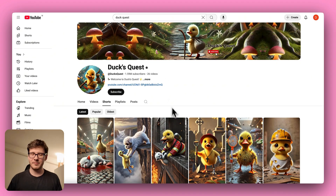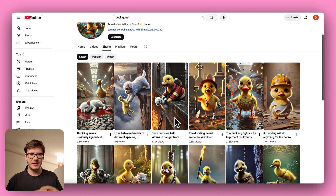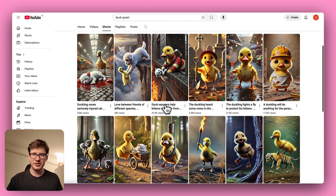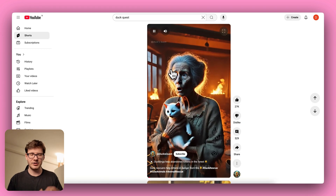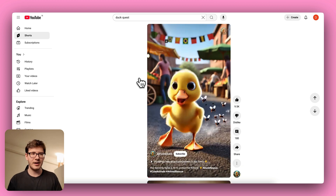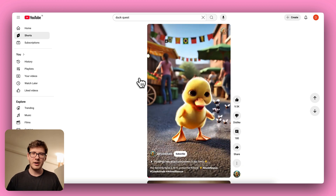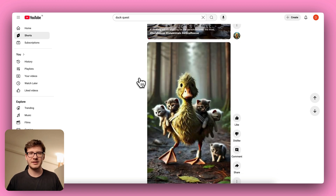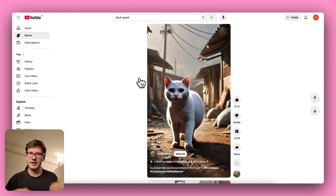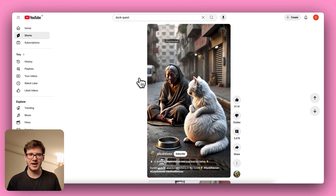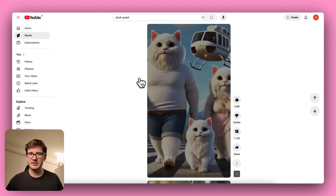Finally, if you want to keep your audience engaged, think of Duck Quest as an ongoing series. Each episode can show a new step in the duck's journey, introduce new characters, or reveal a fresh challenge. This episodic approach invites viewers to come back for more, helping you build a loyal audience.